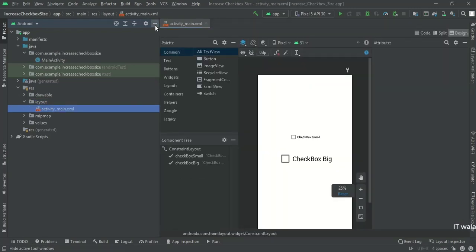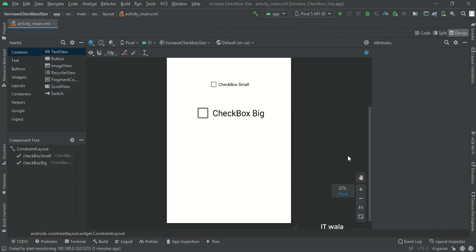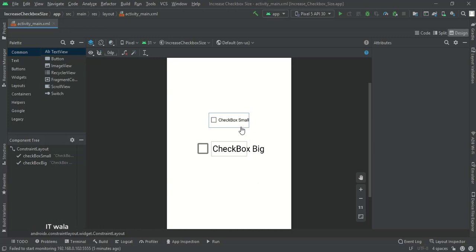Let's see the UI. There are two checkboxes. This one is of the standard size, and this one is the bigger one.